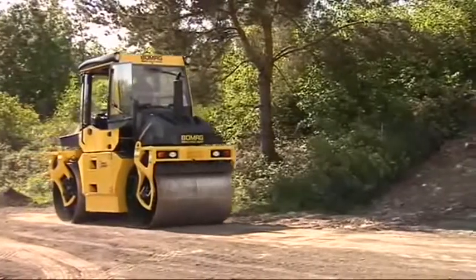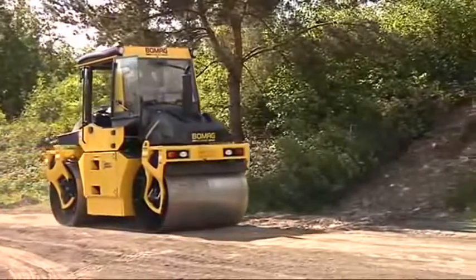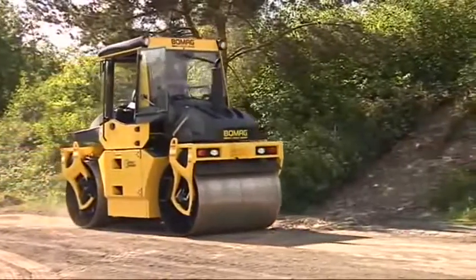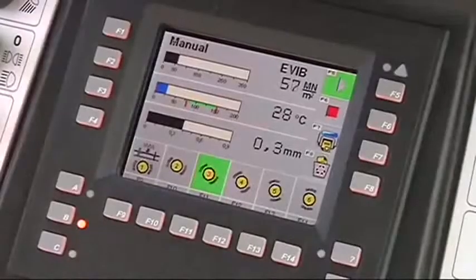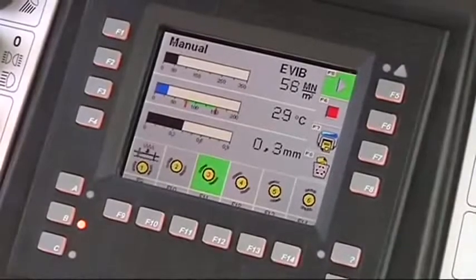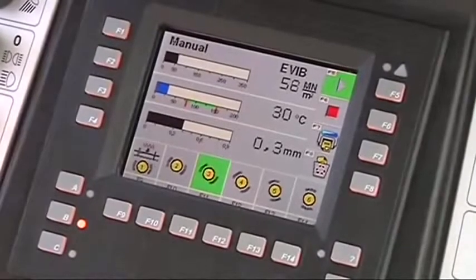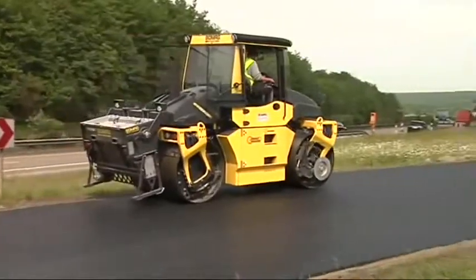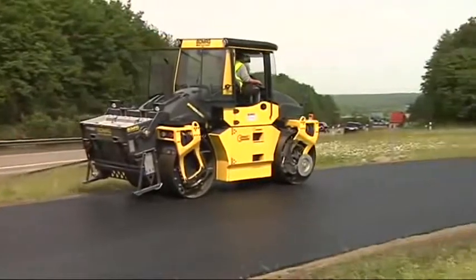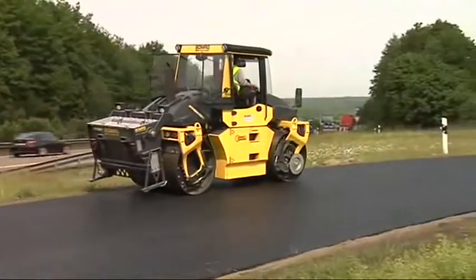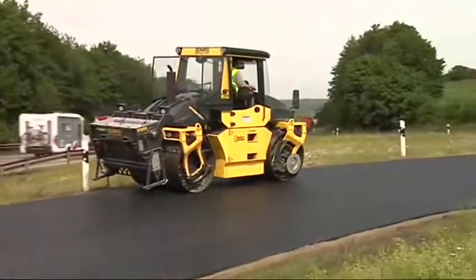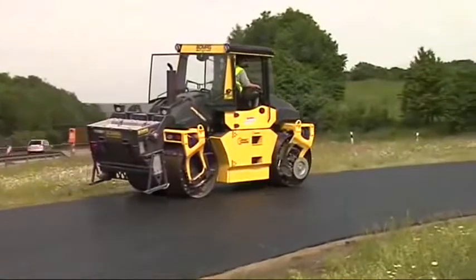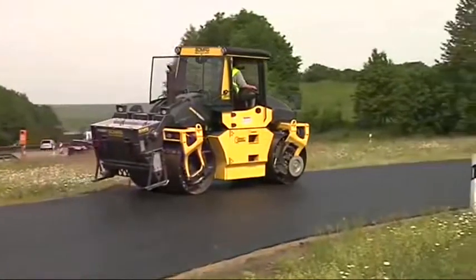This enables the operator to see in due time if, for example, a target of 45 MN per square meter has been achieved. Uniform compaction means a road stays in good condition longer and reduces the cost risk allied to the contractor's warranty.